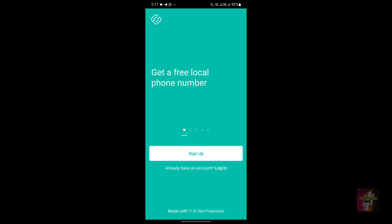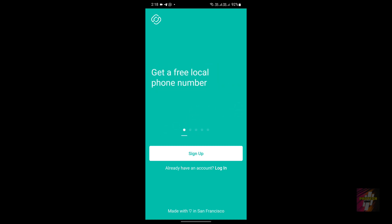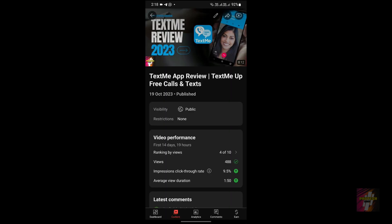For people who have not heard about the Second Line application, it is from the TextNo corporation. If you are in the field of virtual numbers, you would have definitely heard of TextNo — it is one of the market leaders, along with Google Voice.